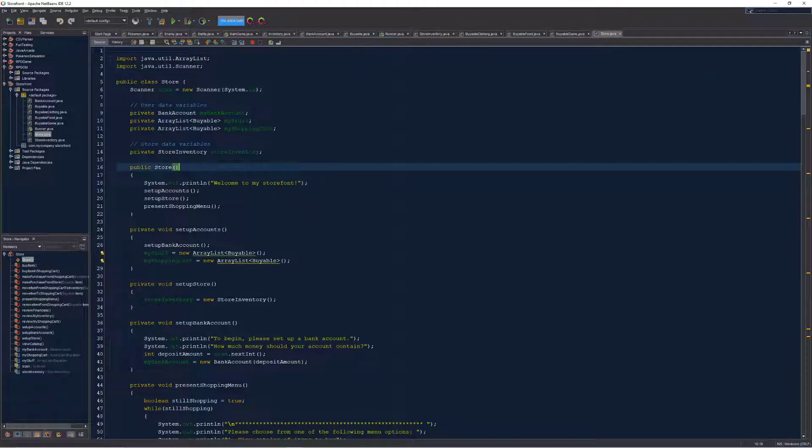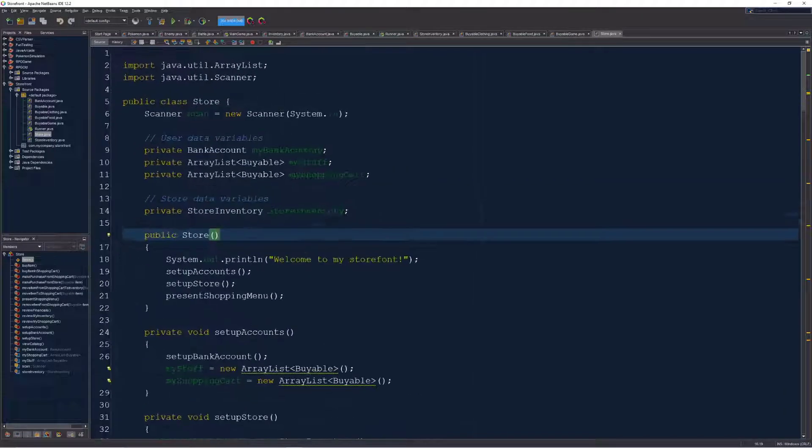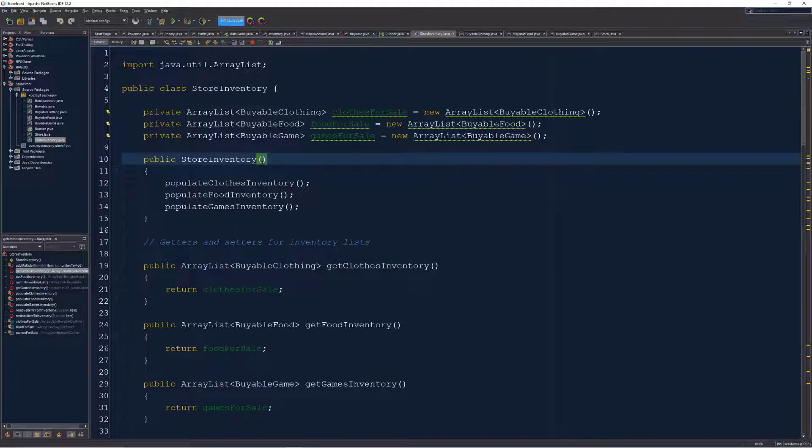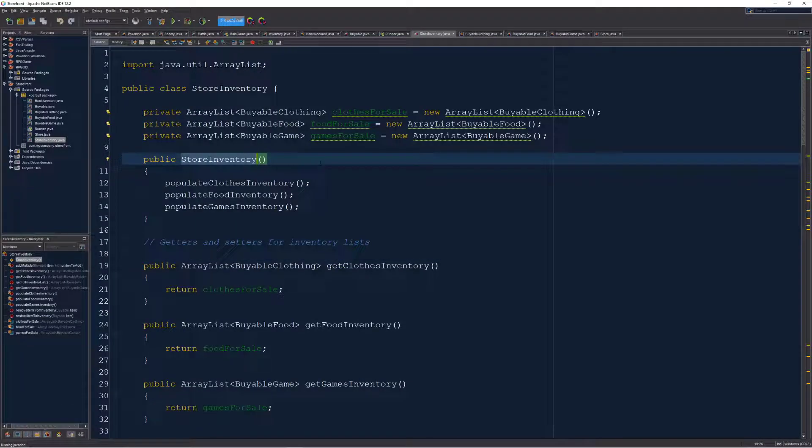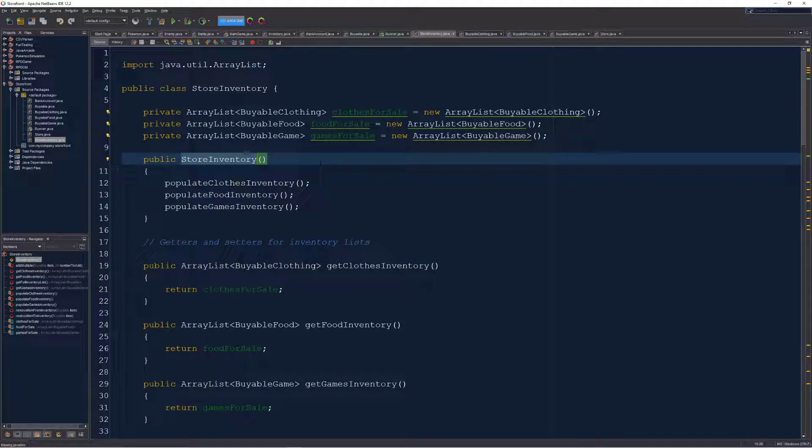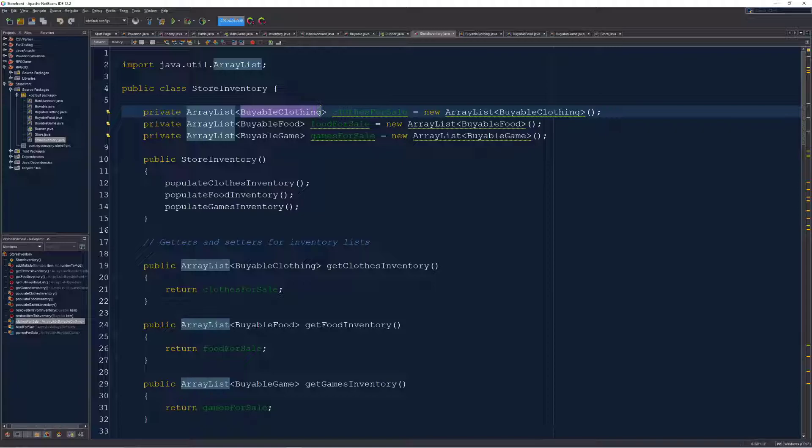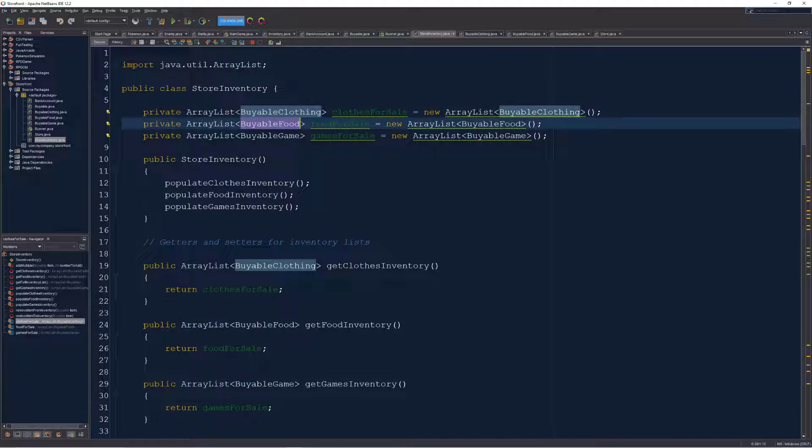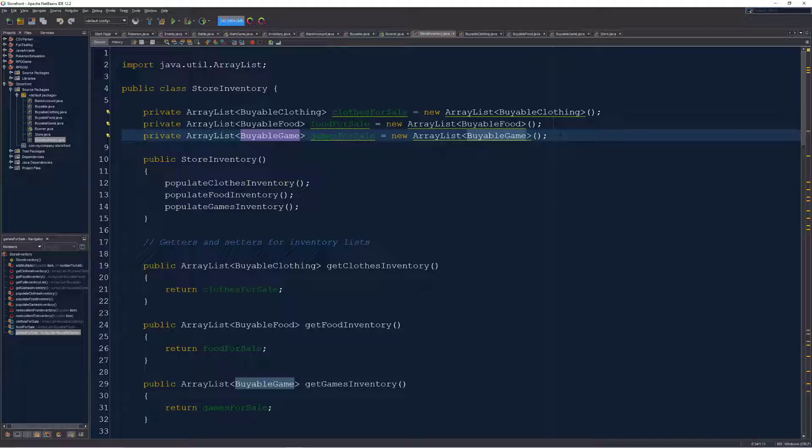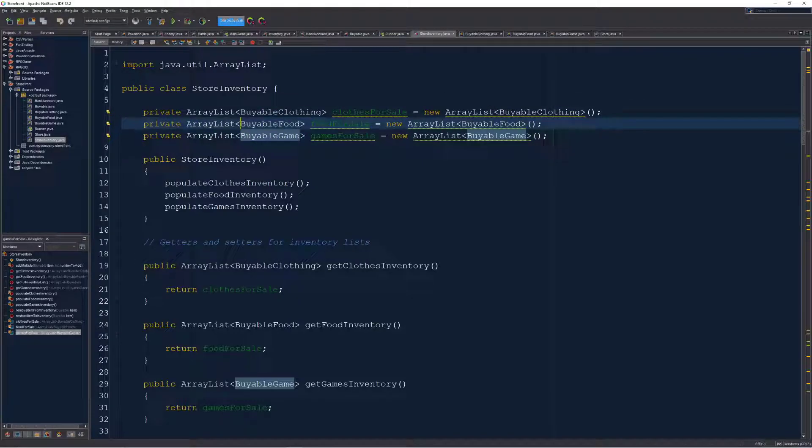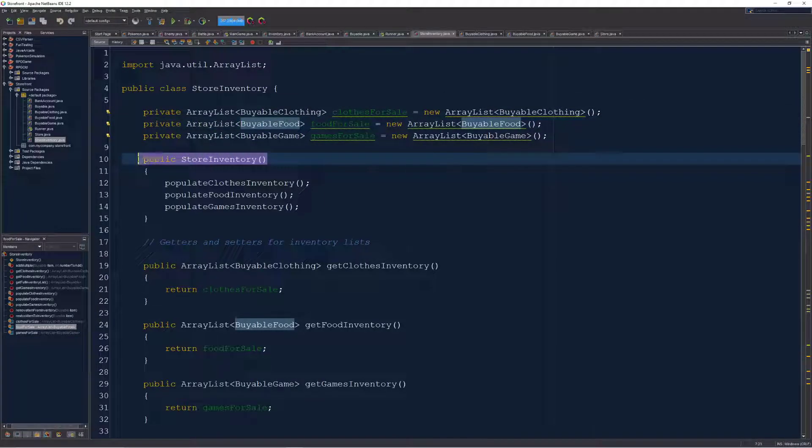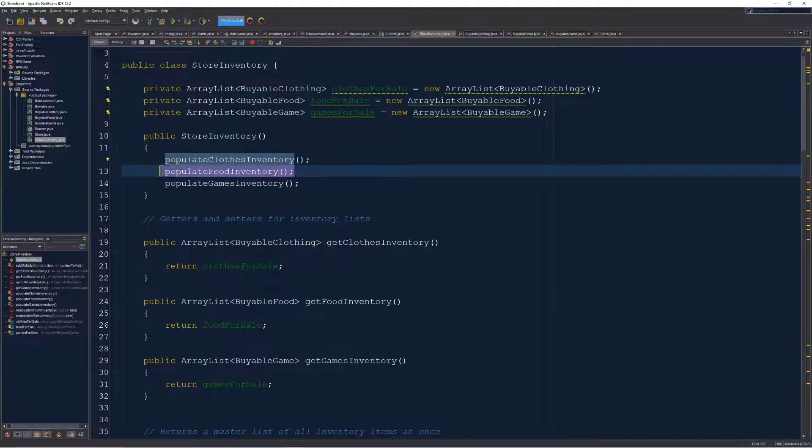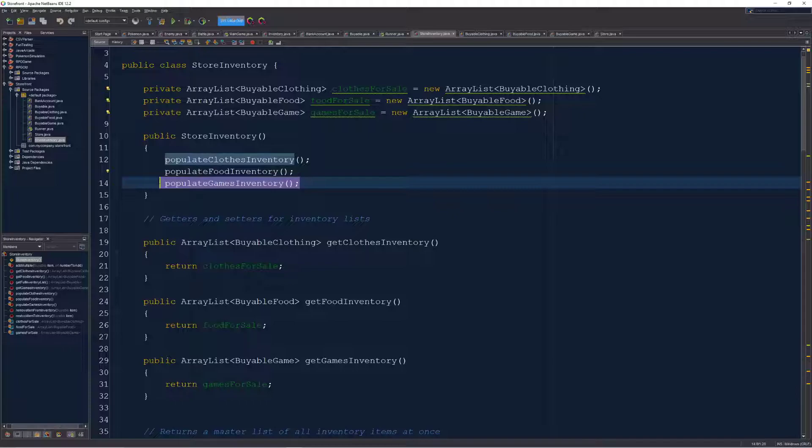Actually, I'm going to review this one last. So let's jump to the store inventory first, which is the class responsible for populating all of the items that my store contains. And you'll see at the top that I have three different array lists, one's for the buyable clothing, one's for the buyable food, and one's for the buyable games. When this class is instantiated, these are all empty, and they just exist. And once and as the store is created, it's going to go through a process of populating each of these lists with all the items that I want them to have.